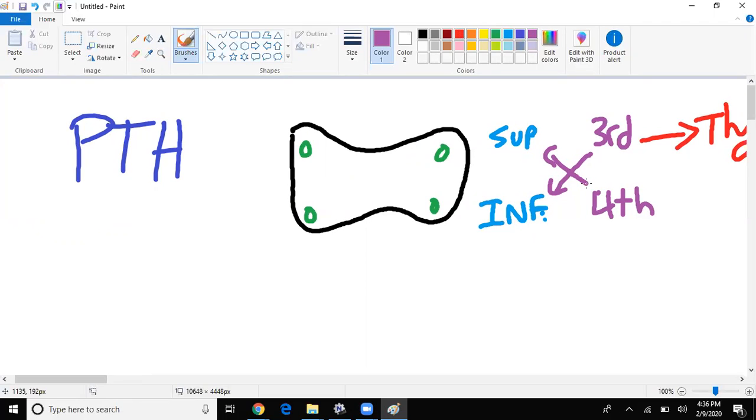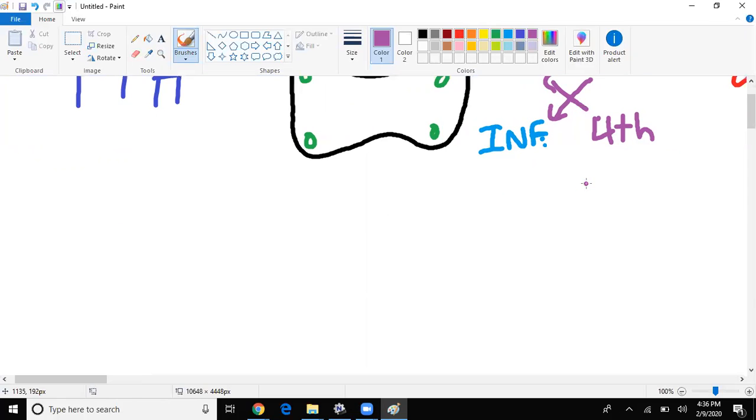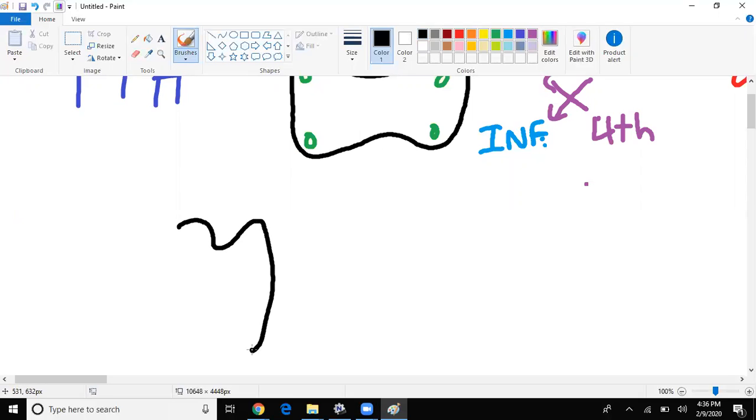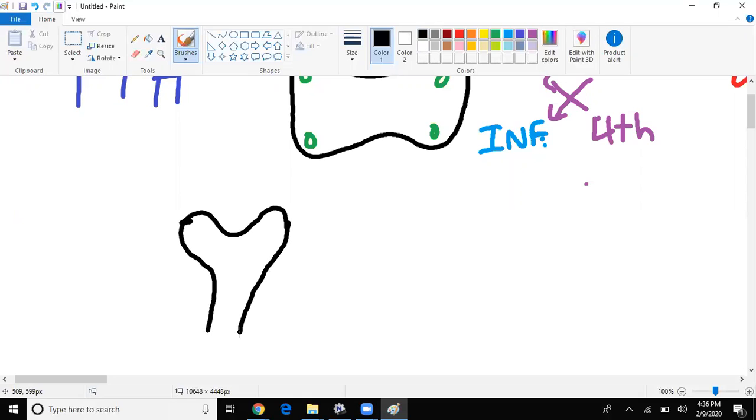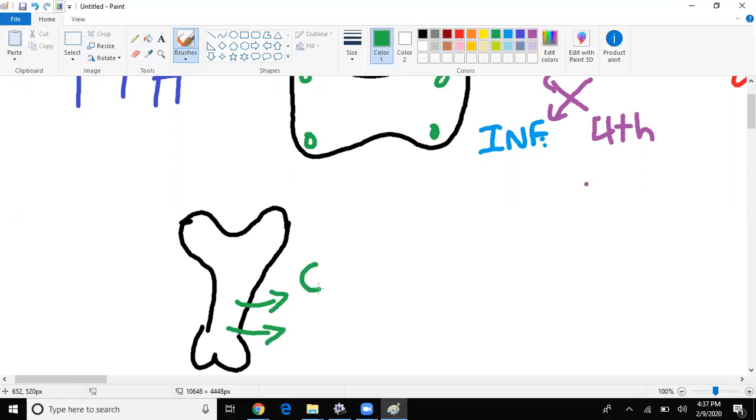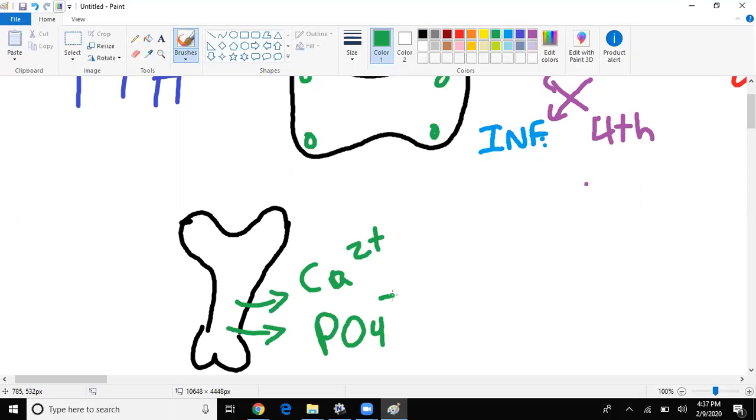Alright, let's get back to PTH. So parathyroid hormone, what does it do? Well, basically does three things. So first place is going to do is going to the bone. Let's say that's my bone, right? And what is it going to do? Well, it's going to cause calcium resorption, calcium and phosphate, calcium and phosphate resorption.